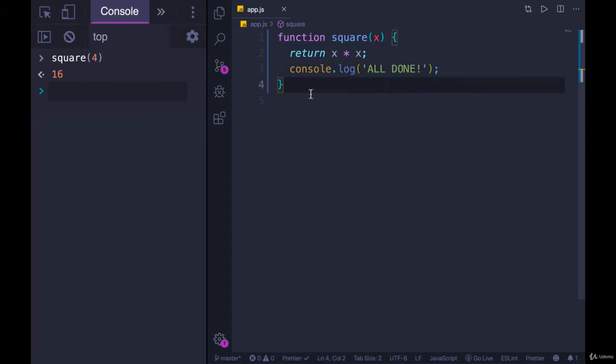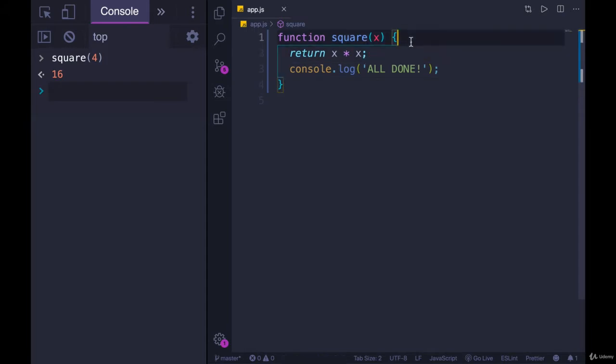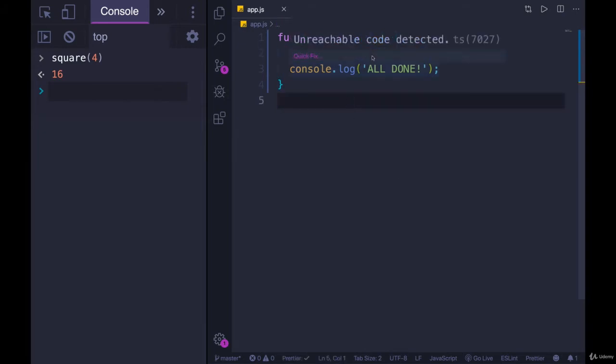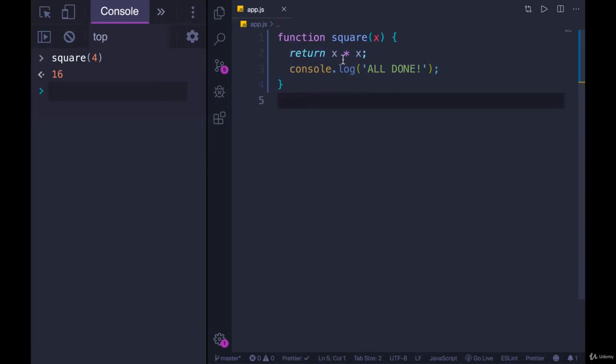But of course, if we were using conditionals, if we had an if statement around a return, then it may not run every single time. It's not a matter of if there is a return statement written anywhere in the function, nothing afterwards runs. It's only if the return statement is executed, if this code is run, which in our case, it always is.